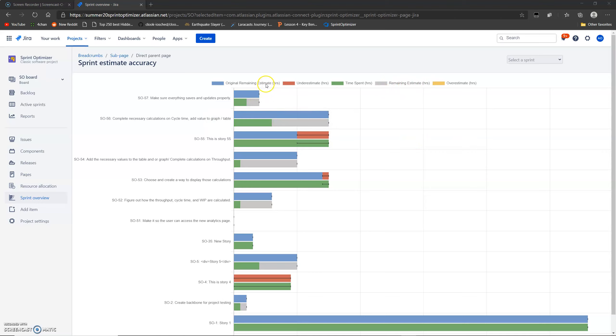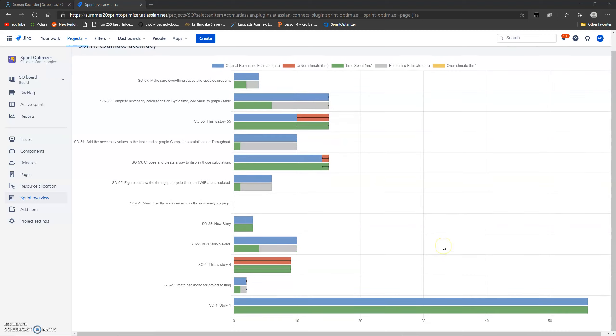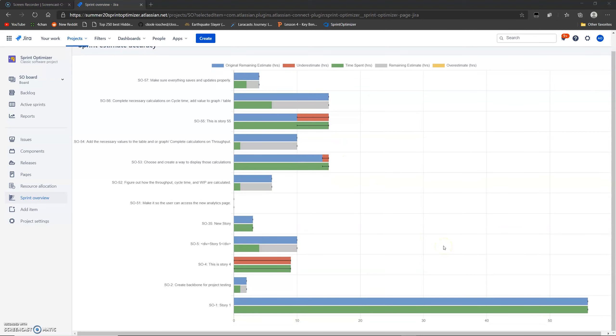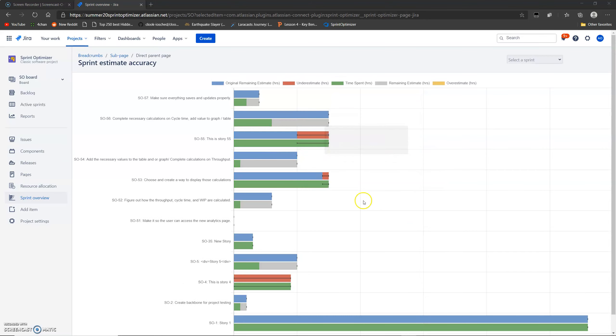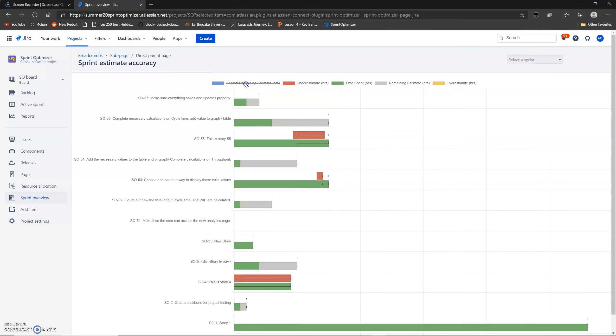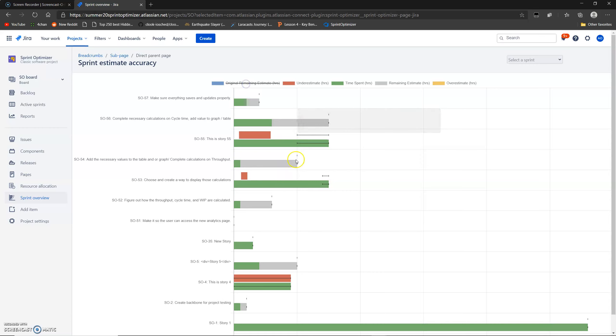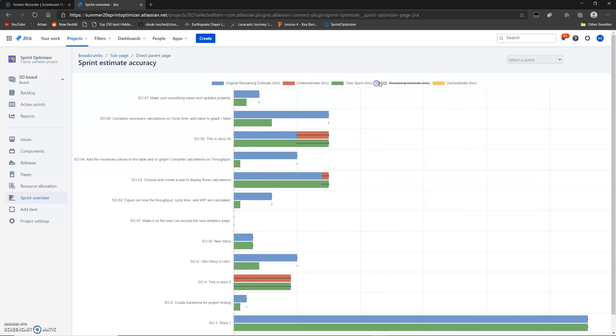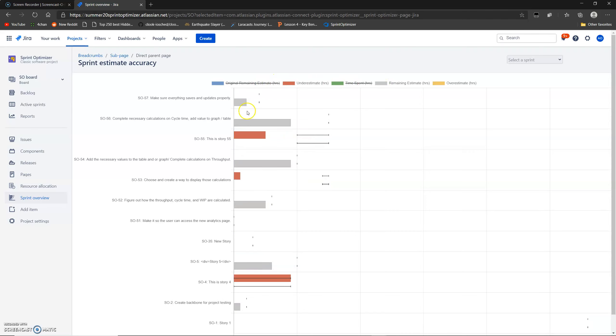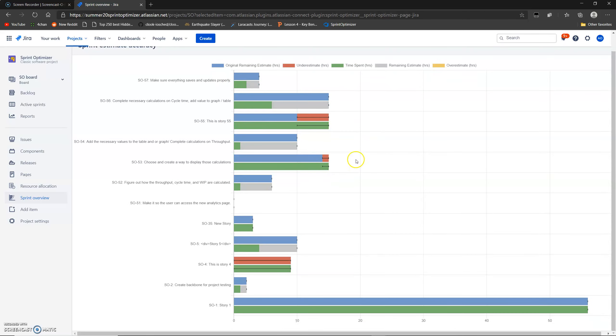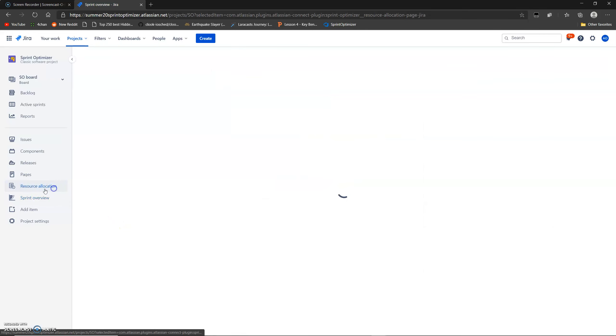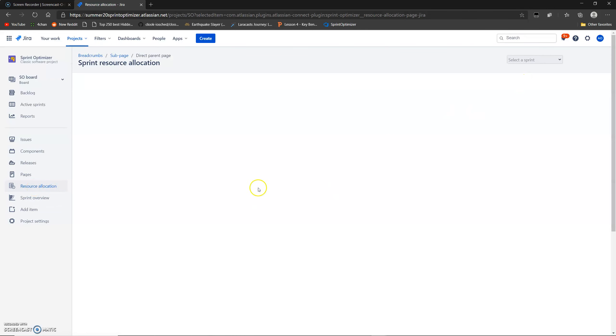All we did for this page was do a couple bug fixes here and there. Other than that, it's mostly the same as what the first team left for us, except for the few bug fixes. You can get rid of different values here if you want to, to just see a couple of them to see how they compare. But yeah, this is a fairly simple page. Most of the work that we did went into the resource allocation page.